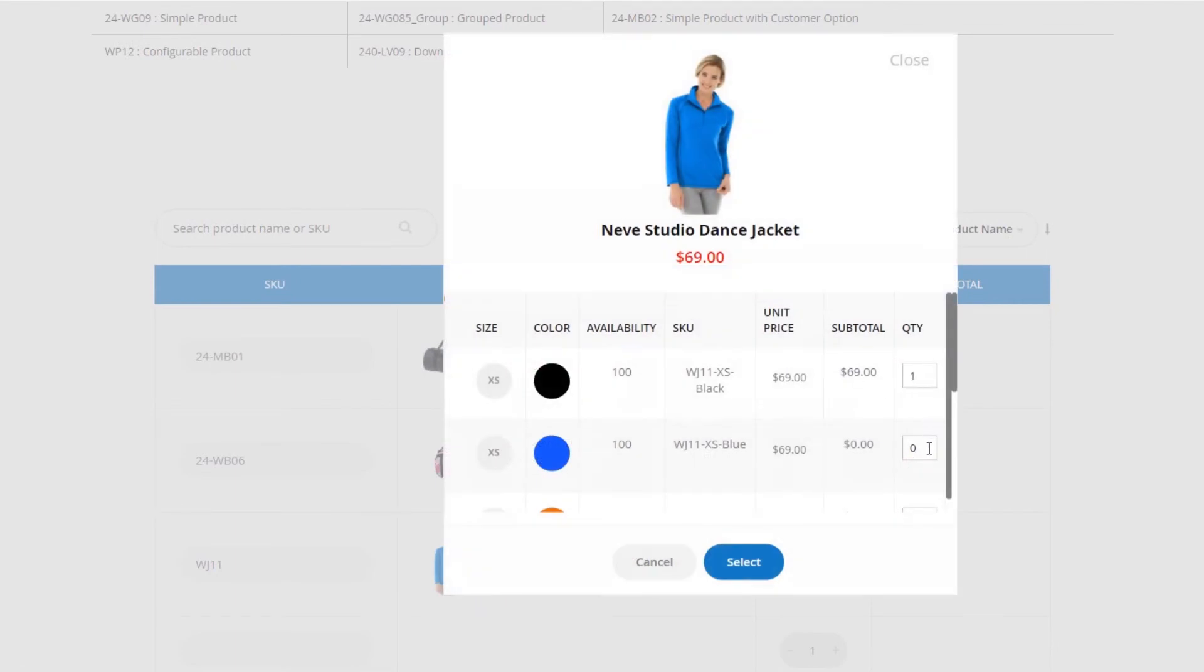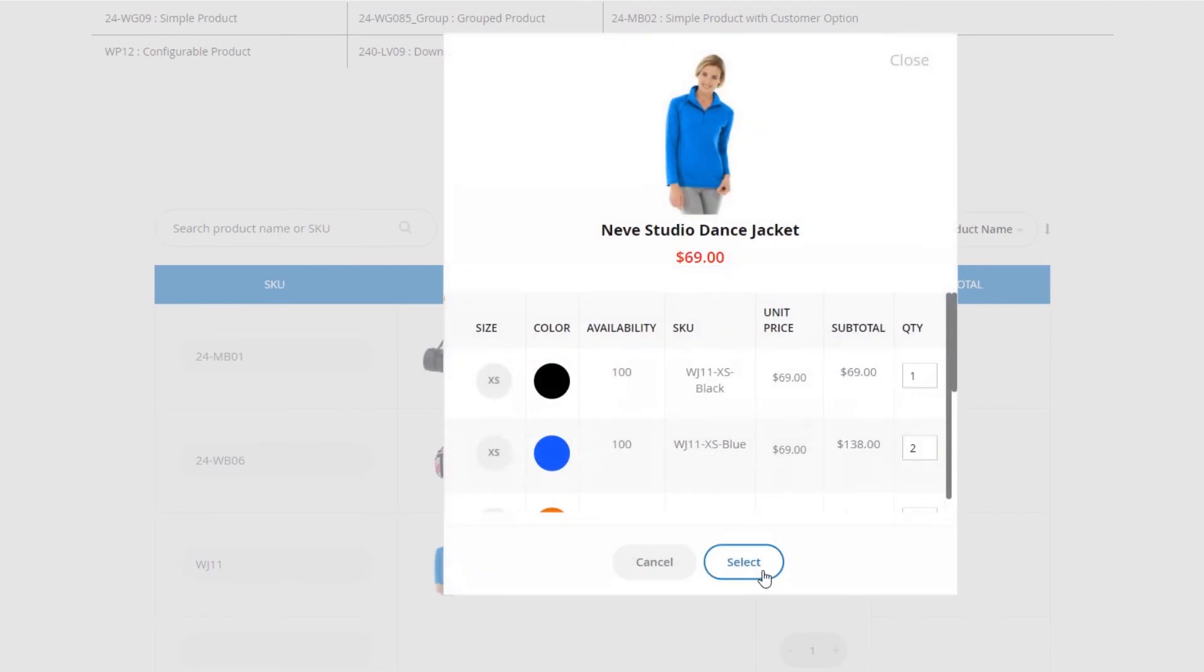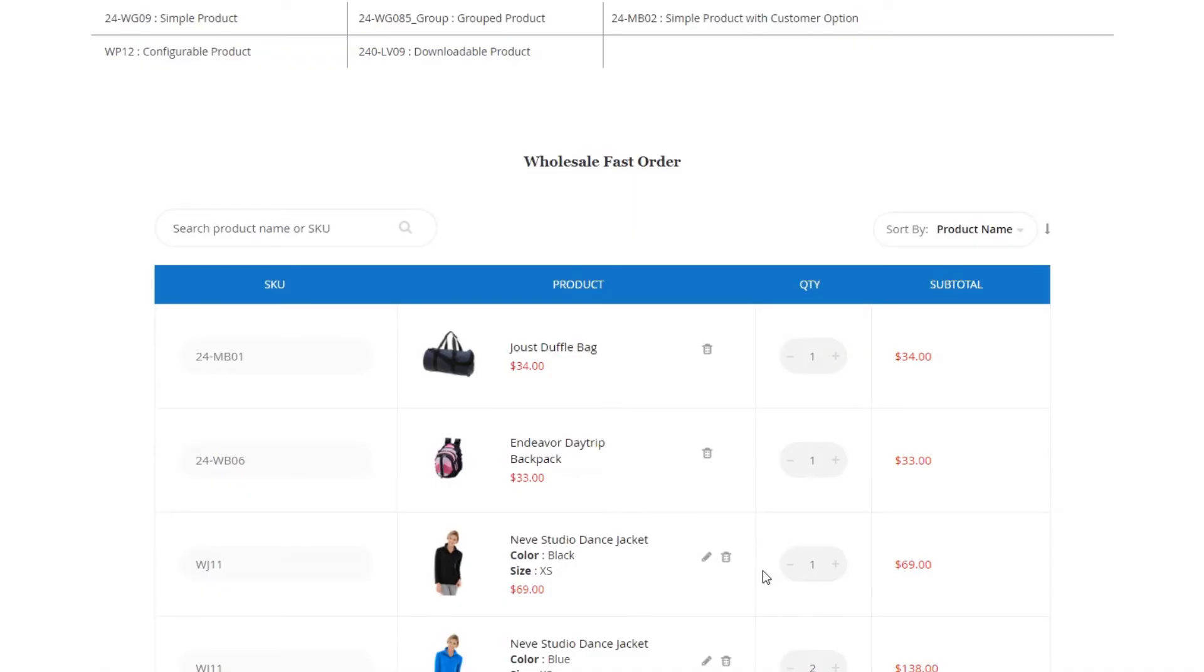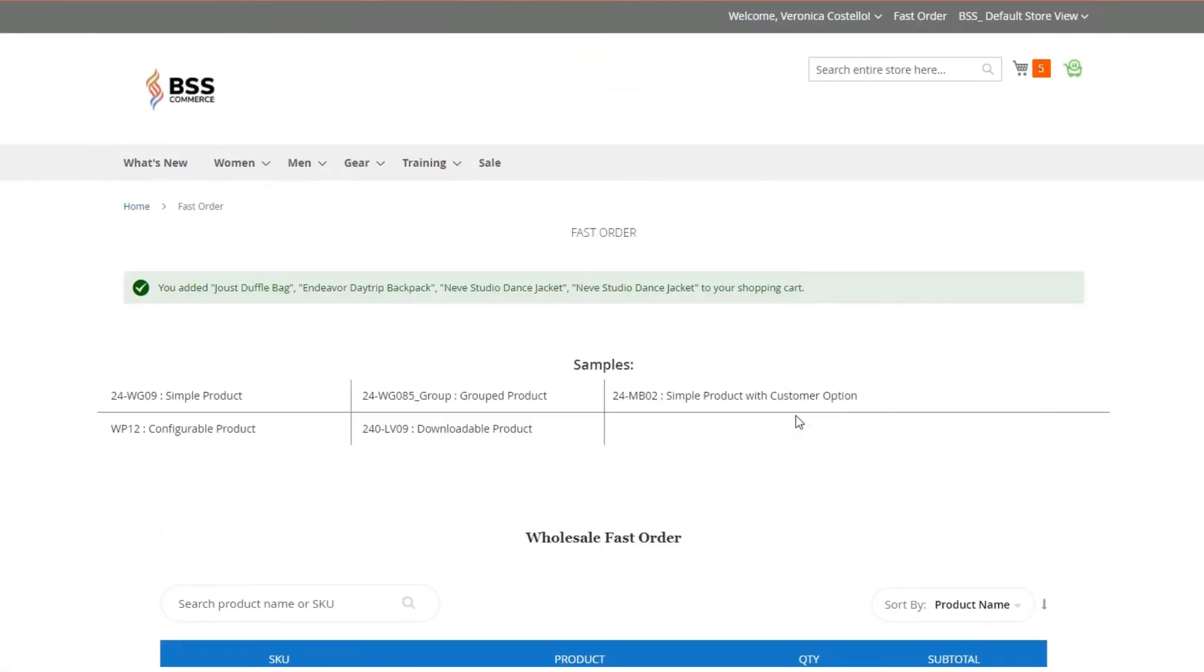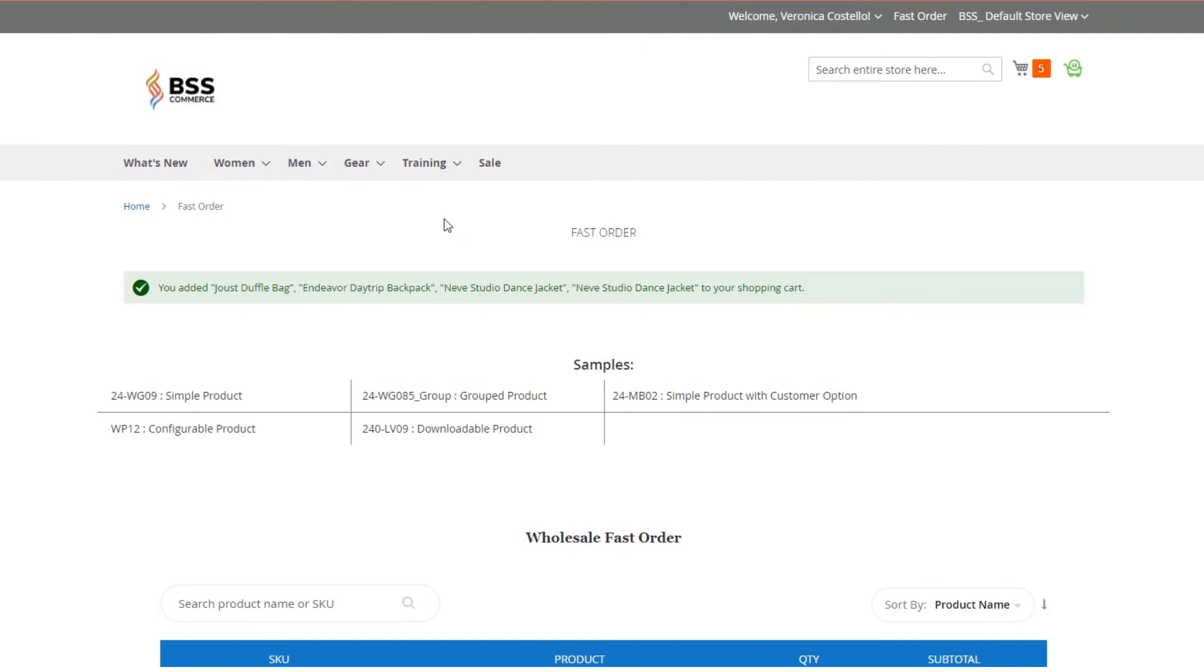Buyers can purchase products with options from the fast order form by selecting options on a pop-up. Finally, you click the Add to Cart button to put all selected products to the shopping cart.